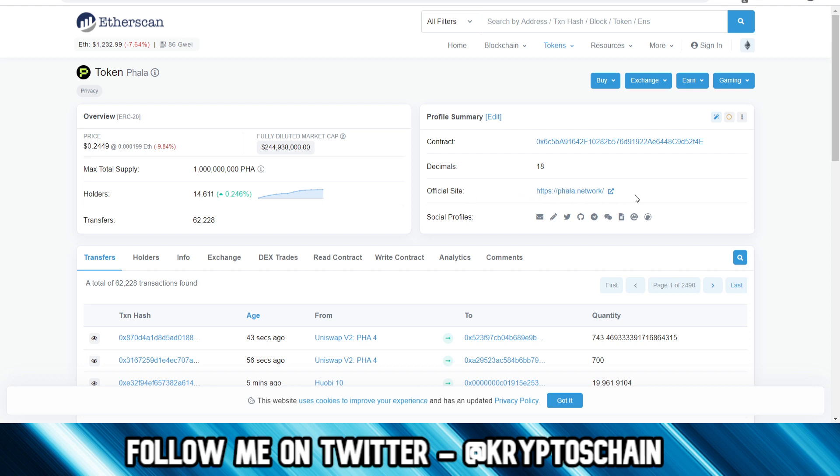And of course we know this is legit because it's pointing to the official website. And you gotta be really careful with potential scams out there that may try to impersonate a specific token. They'll have a different smart contract address, the same name, but there's no pointing to the official website because they can't do that. You can't map it twice. So because of that they'll try to scam you, so you just gotta be very careful with that and make sure that it is using the right one.